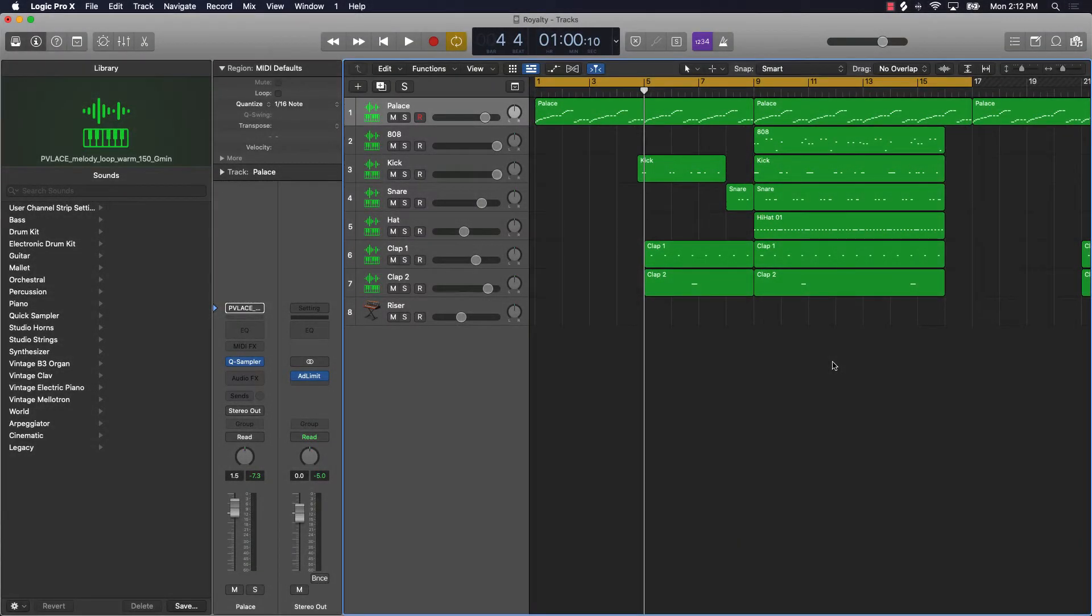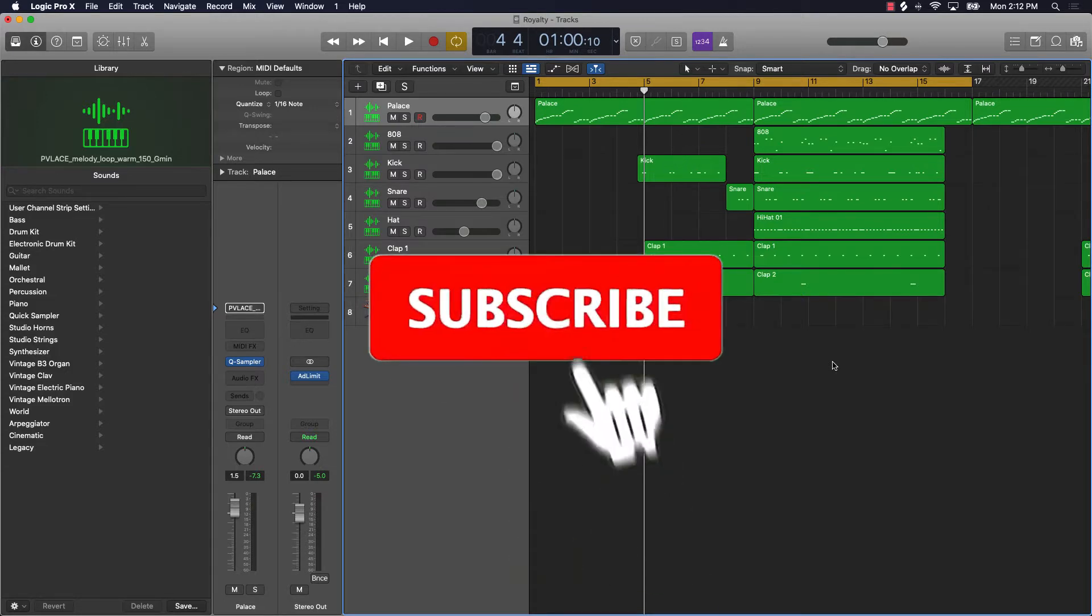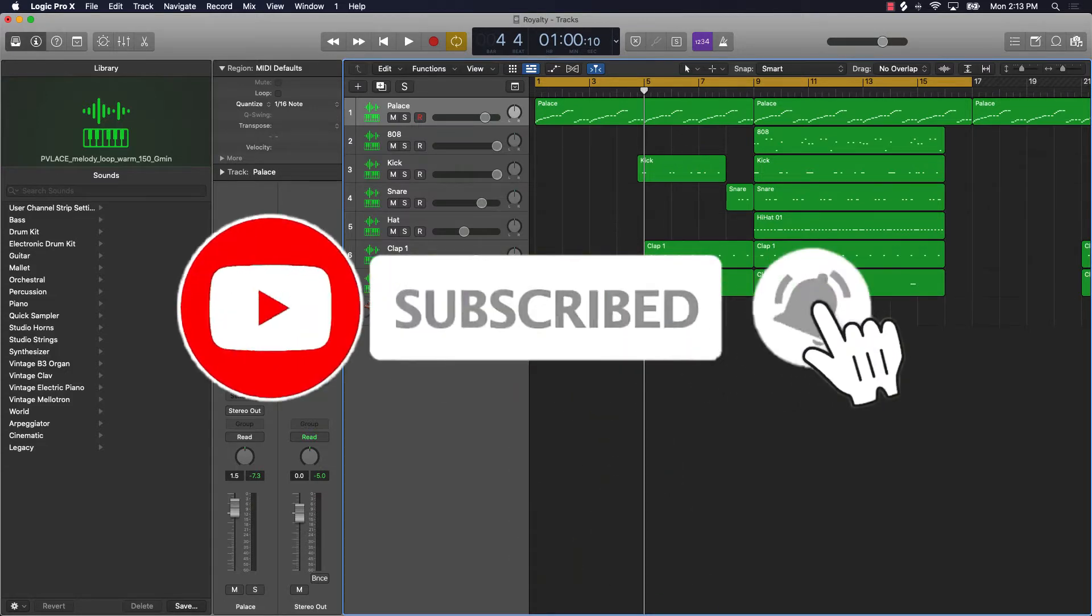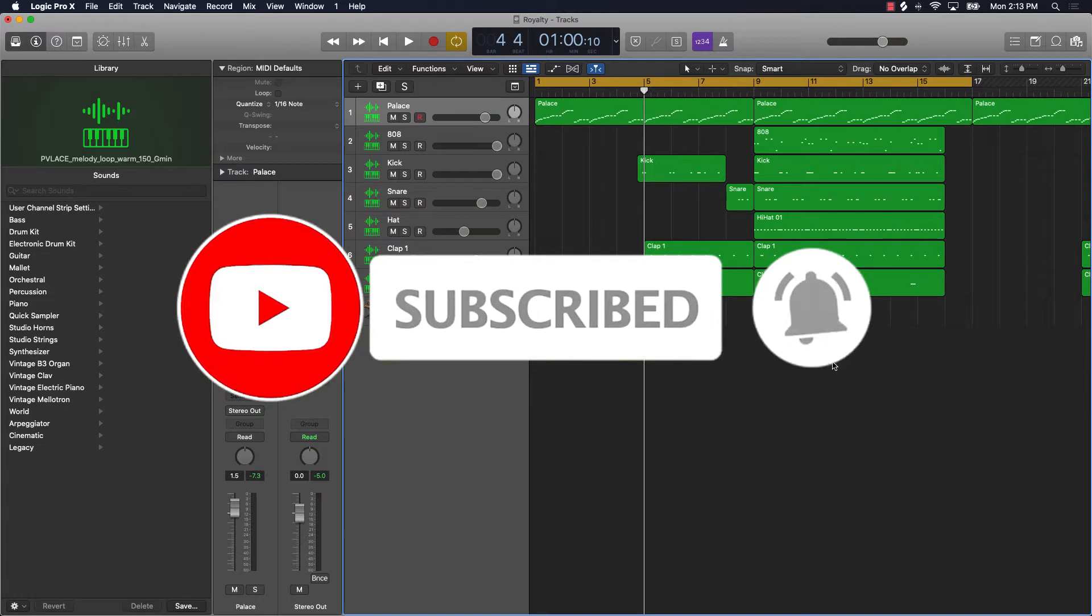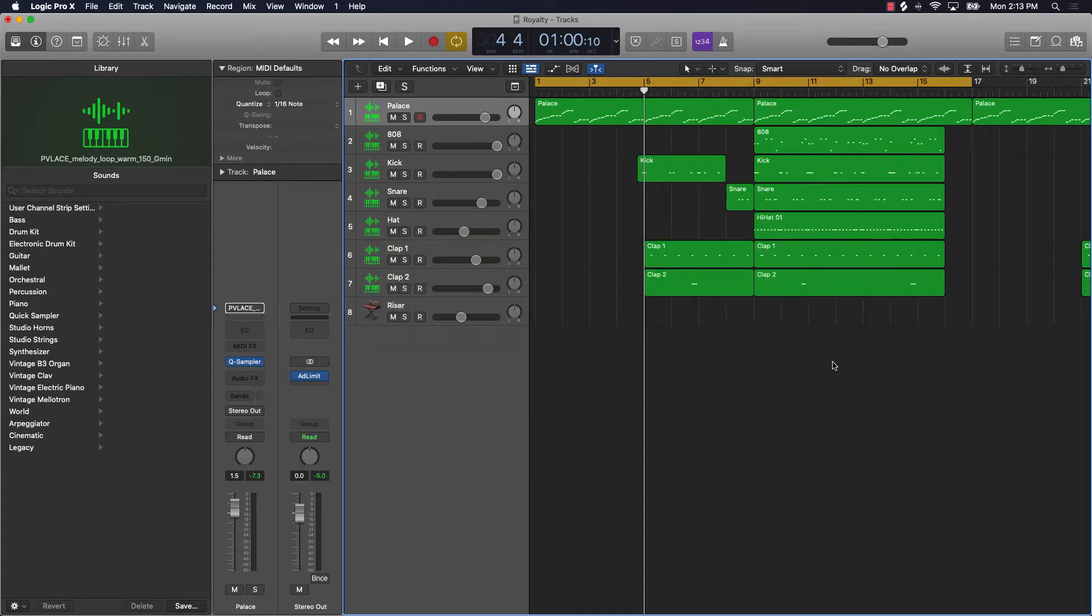What's going on YouTube, it's your man Eva J Music, owner of Beatmaking Basics. We're back again with another dope video. If you're new to the channel, please subscribe and hit the notification bell so you know when we're going to post. Also like the video and leave me a comment so I can know how you like the video.